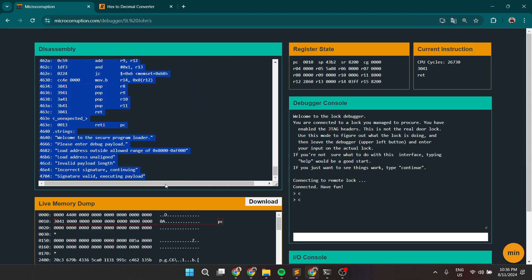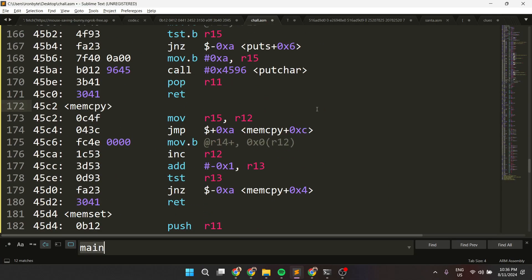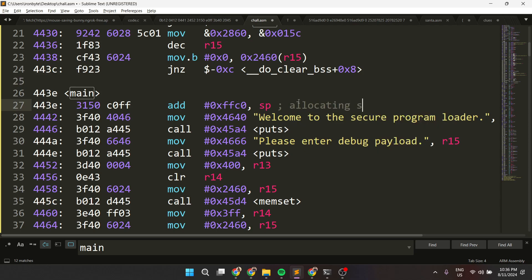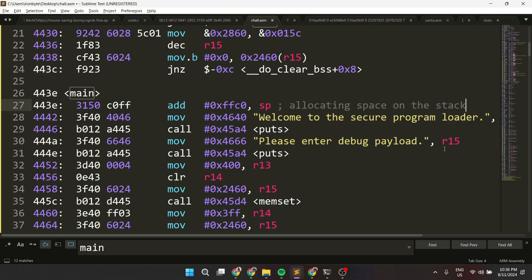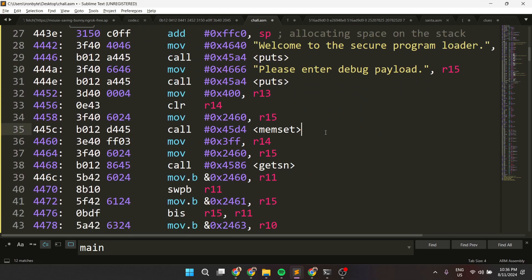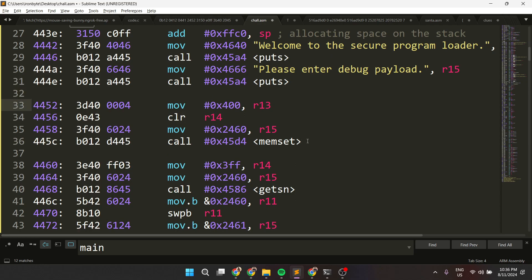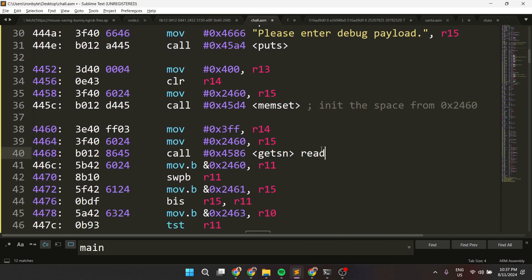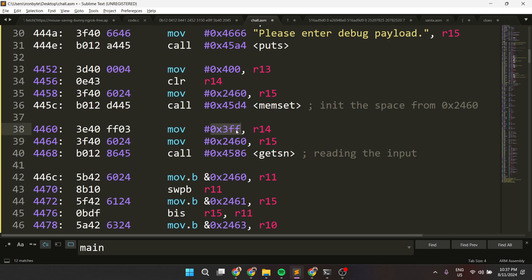Let's understand what this code is doing. We search for main — the same steps we always do. He will be allocating space on the stack, then the same two messages — we don't care much about those, we can just ignore them. Then we will be memory-setting, initializing the space from 0x2460, and then we'll be reading the input. We'll be reading 0x3FF bytes.